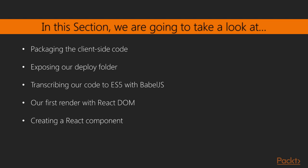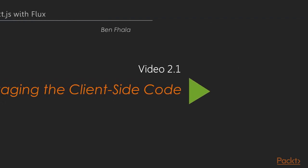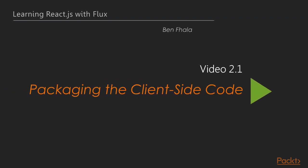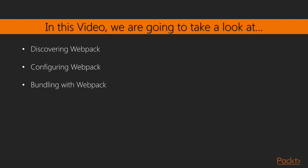For all that to happen we need to start from the first lecture of this chapter, which is all about packing up our client-side code, also conventionally called bundling. We're going to discover webpack, configure it, and bundle.